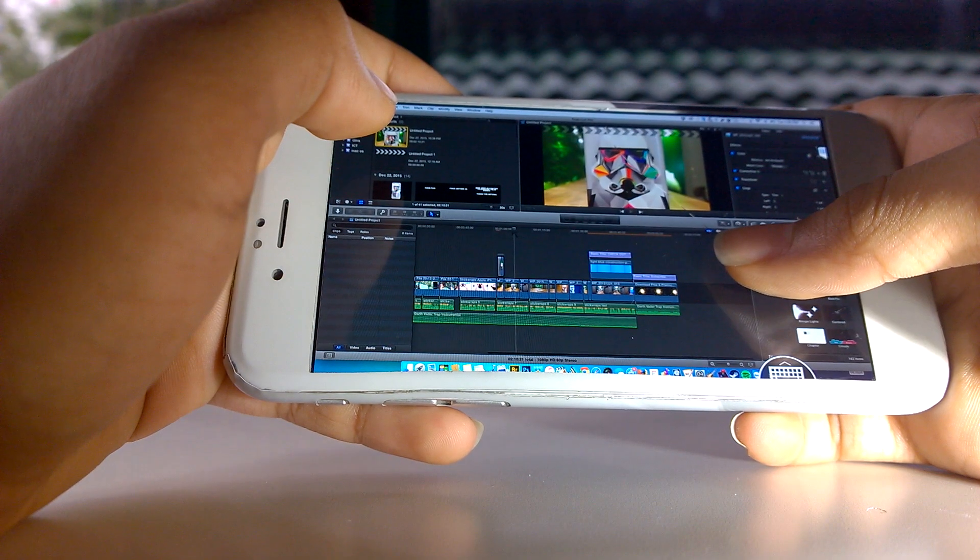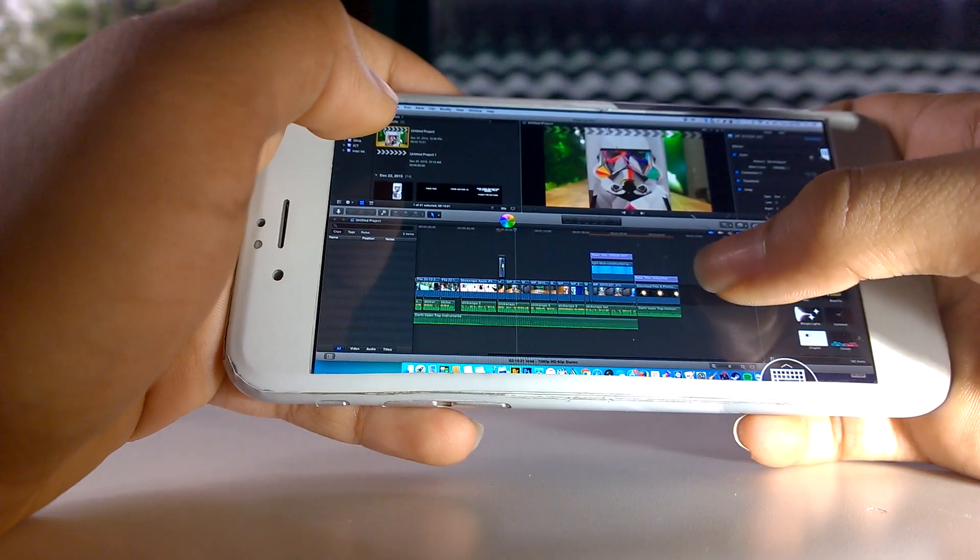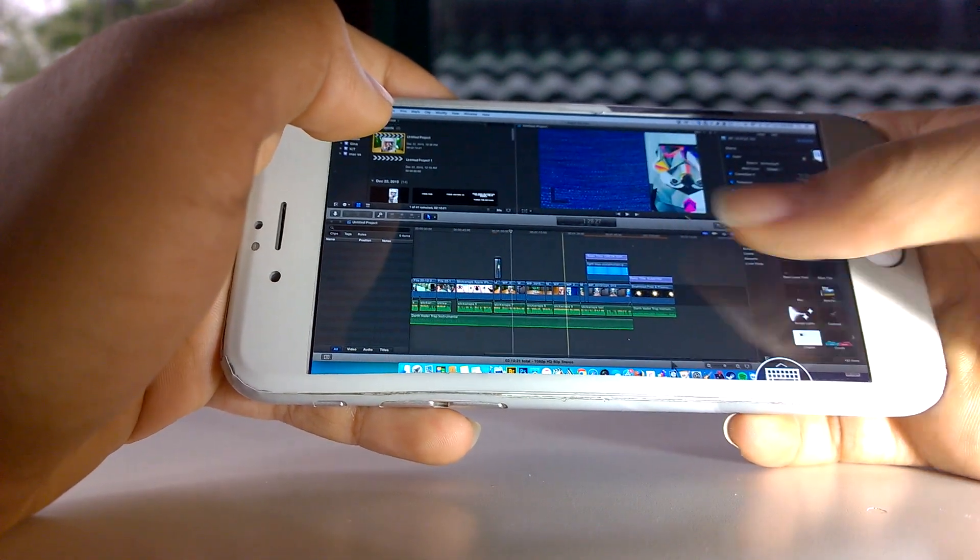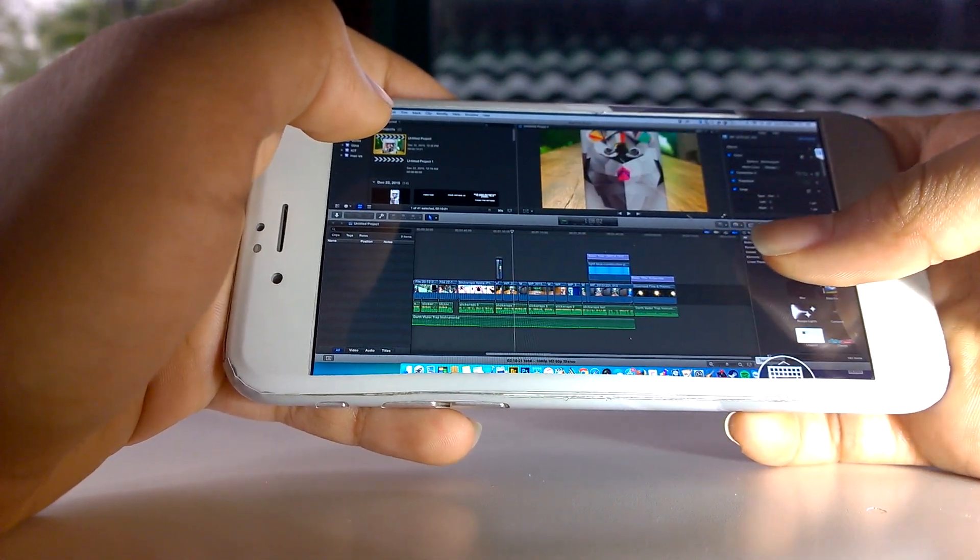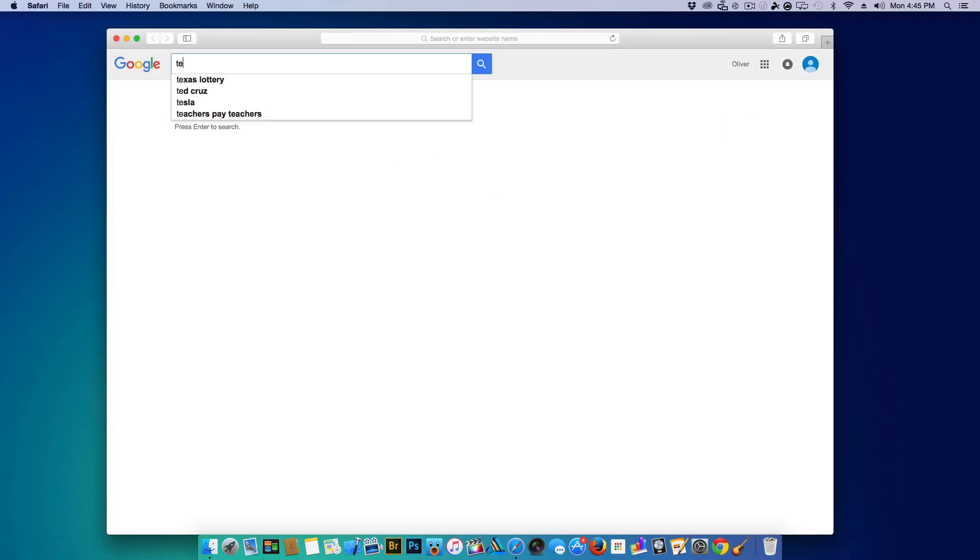If you do not have a Mac however, you can use it on a Windows PC but your phone will be running Windows instead of Mac OS.